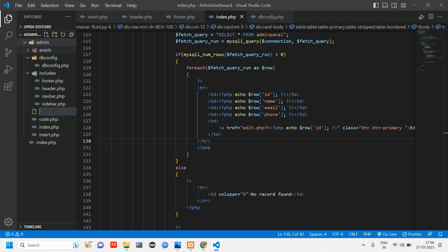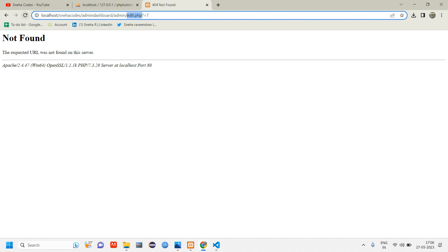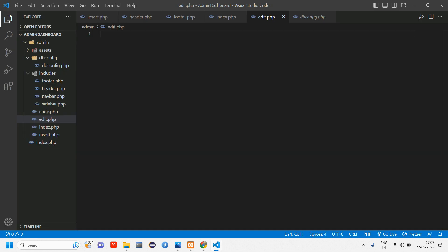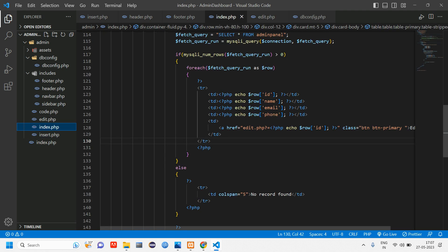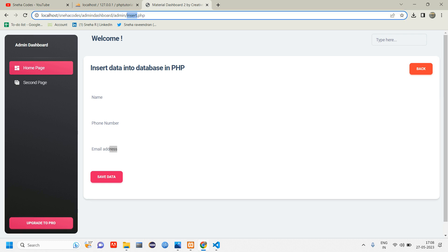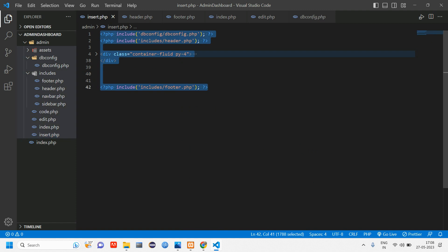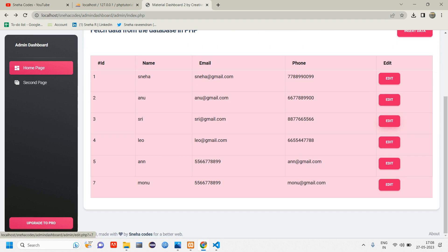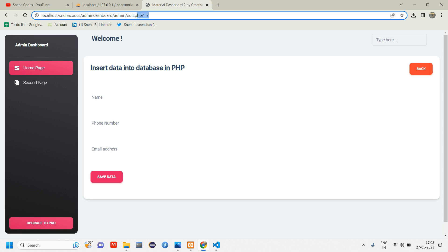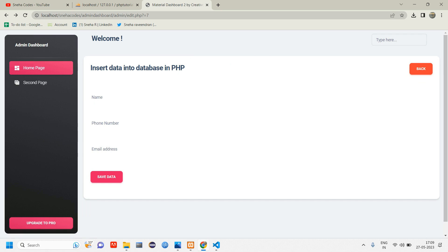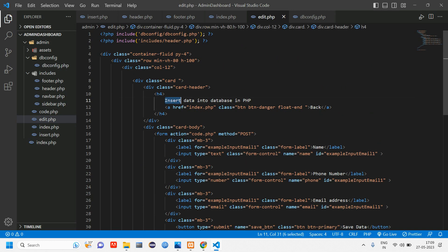Inside the admin folder, right-click, create a new file and name it edit.php. Inside edit.php we require all the sidebar and navbar, so we are going to include those folders just as in the index page. Let's copy everything from inside insert.php — Ctrl+A, Ctrl+C — and paste it into edit.php. After reloading and clicking user7 edit, we get the ID and the page loads. Now let's change the heading to 'edit', the back button to redirect to index, and instead of 'save data' it will be 'update data'. Change the form action from insert to edit data.